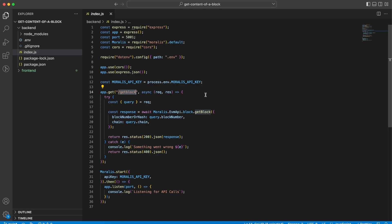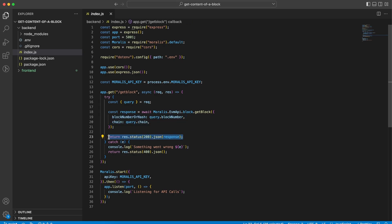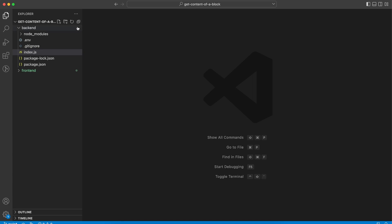For this application I have created one endpoint called get block. From here we are getting the parameters from the client — the block number from the input field and the chain ID from the drop-down menu. We need those in order to make an API call to the get block endpoint. Once we get the response back from the API, we just send it back to the client — to the front end — as is, and that's where we choose what to display.